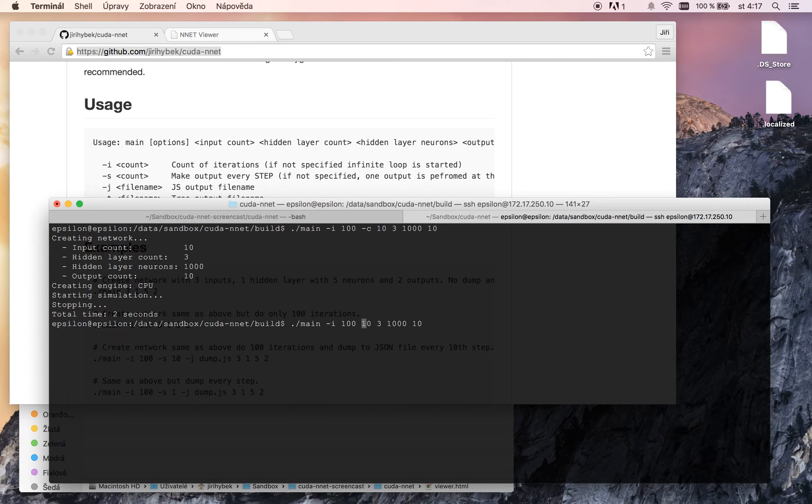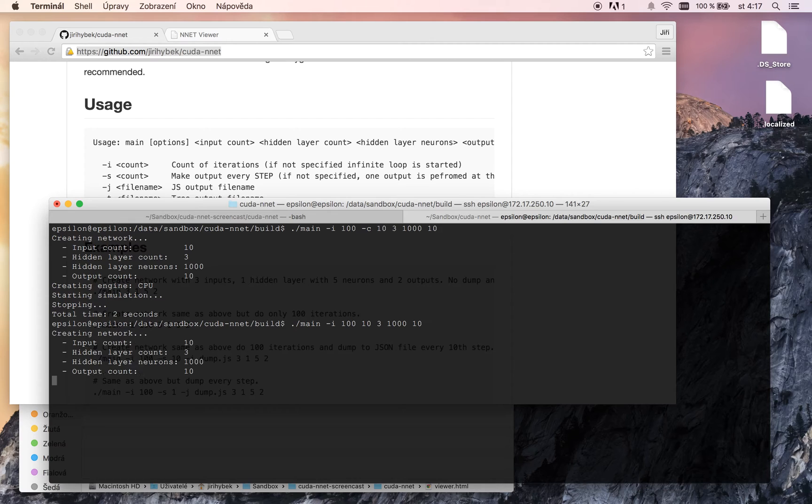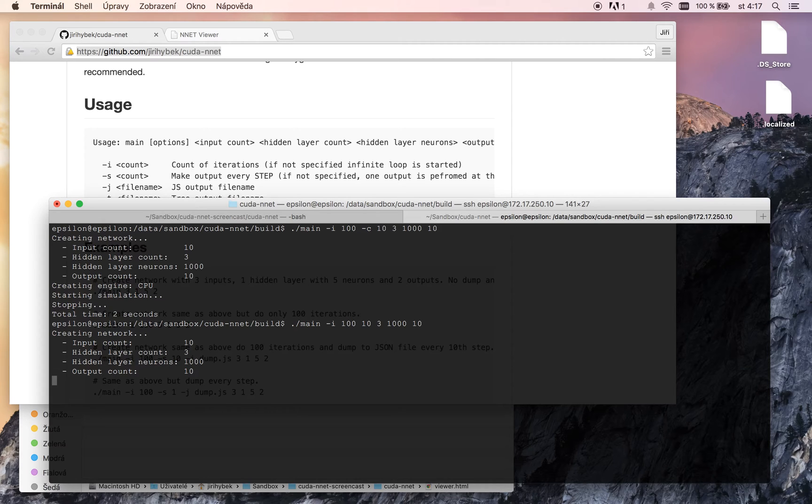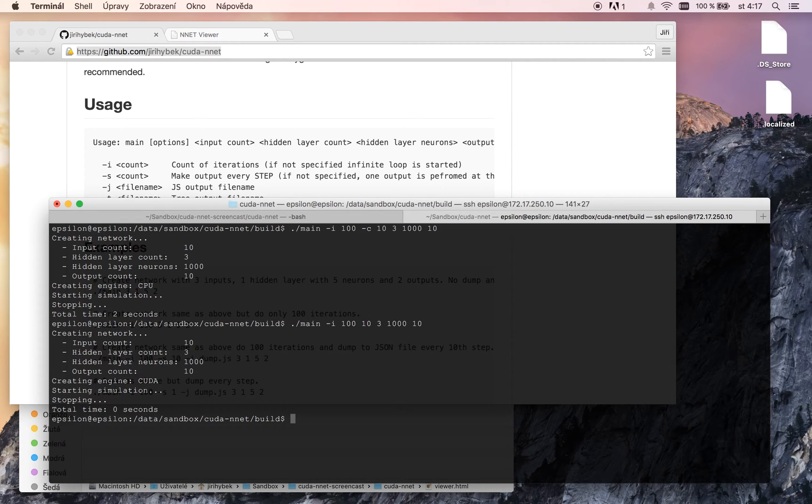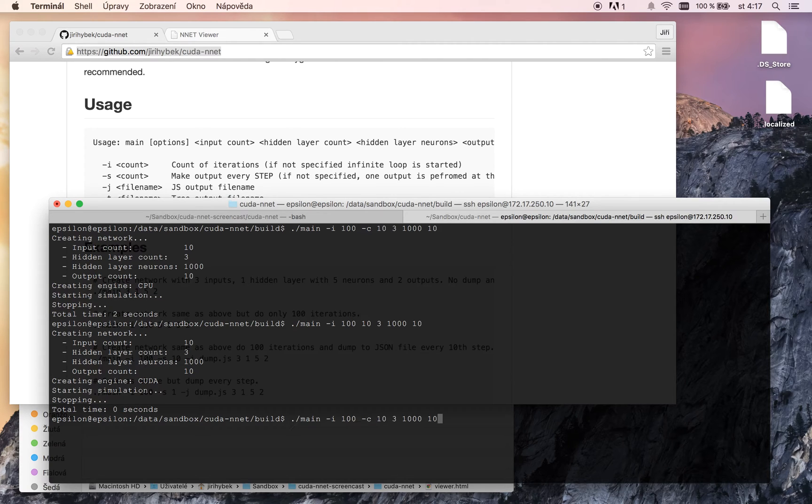Now if I put it away, it will use the GPU CUDA engine. It takes a while. Network initialization. And you can see that the simulation took 0 seconds. Wow, it's a difference.